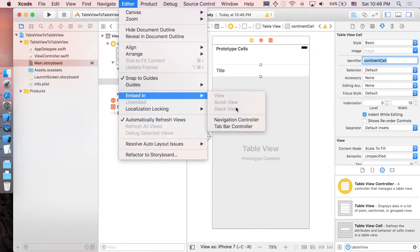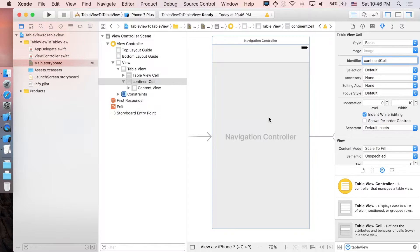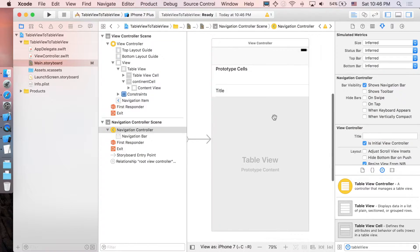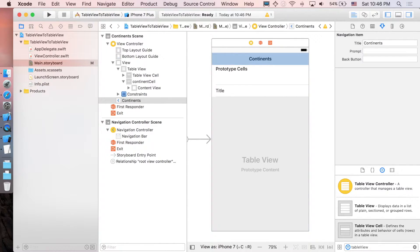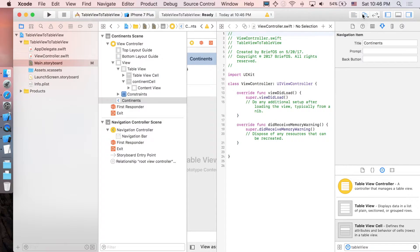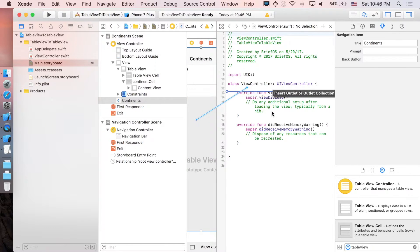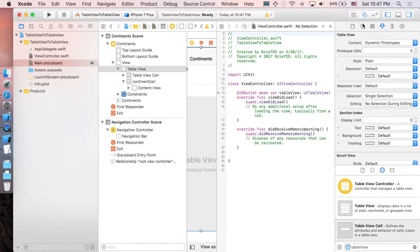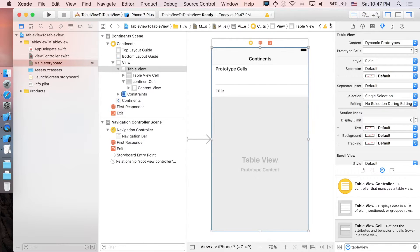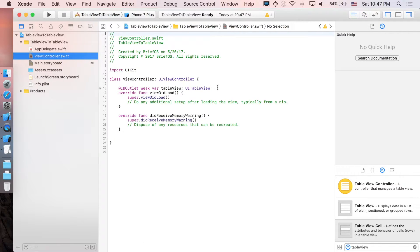Next, let's embed our view controller with a navigation controller. Go to Editor, embed it in navigation controller. I'm going to double-click on the title to set it to 'Continent'. The last thing we're going to do in Main.storyboard is make the outlet connection. Open the assistant editor, control and drag the table view into the view controller, create an outlet connection, and I'm just going to name it 'tableView'. Close the assistant editor.